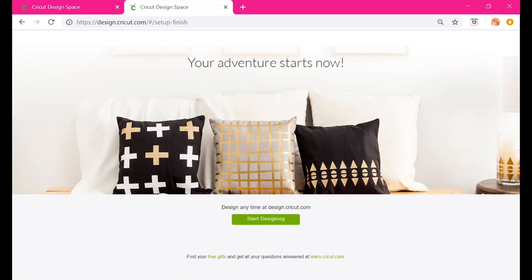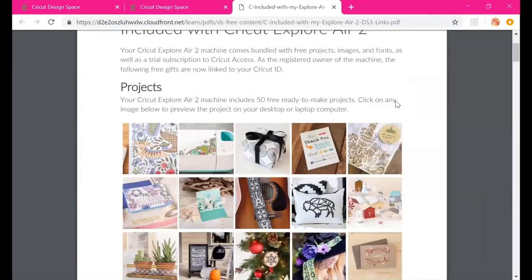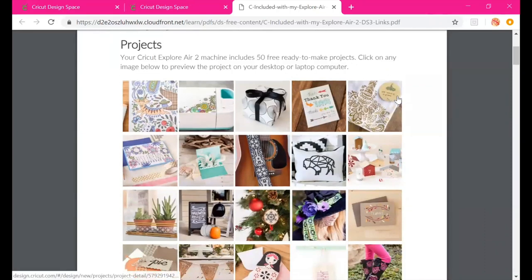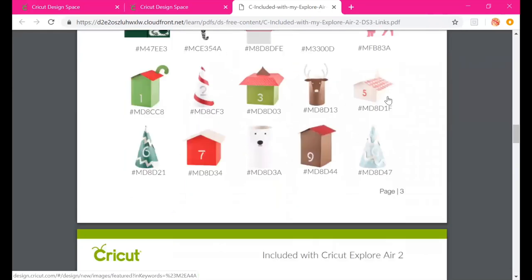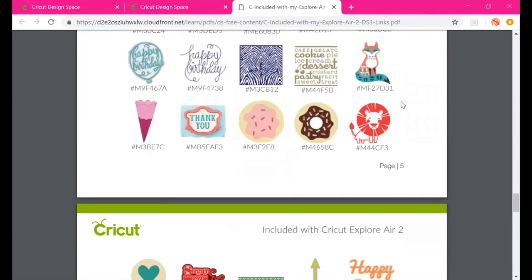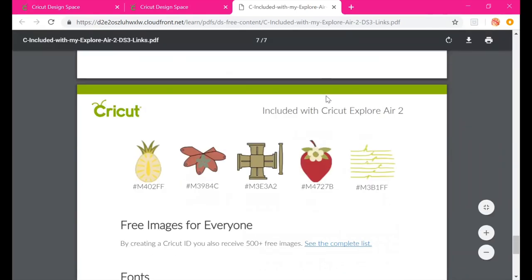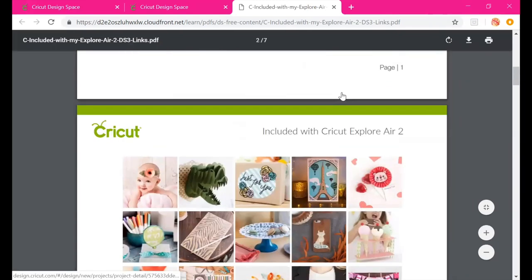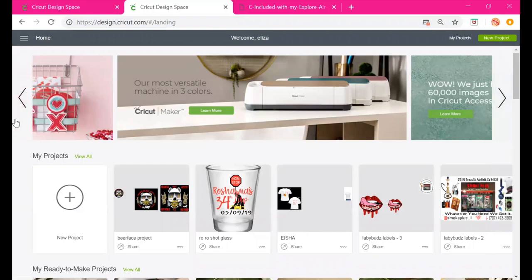Under Find Your Free Gifts, if you just took your machine out of the box and registered, click Free Gifts. It gives you a seven-page overview of everything included with your Cricut Air 2 purchase: 50 ready-made projects you can do for free, 100 free images you can use without Cricut Access, and eight ready-to-use fonts.